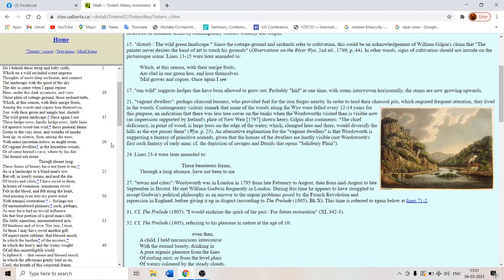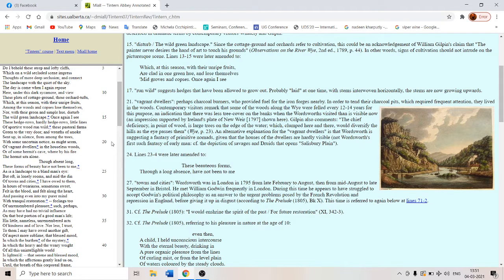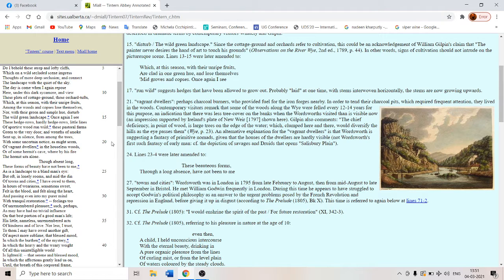I have owed to them in hours of weariness, sensation sweet, felt in the blood. Not felt in the brain but felt in the body and also in the innermost core of the body in his veins, in the blood and felt along the heart. Not in the brain but in the heart, not in the mind but in the heart. And passing even into my purer mind.